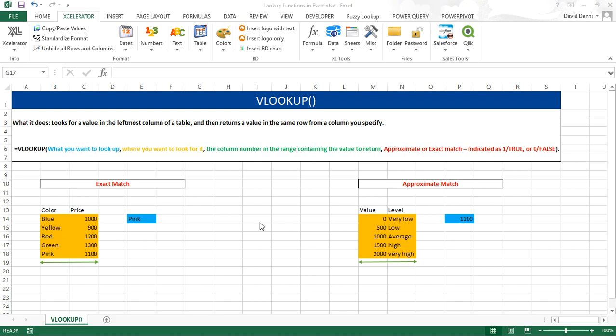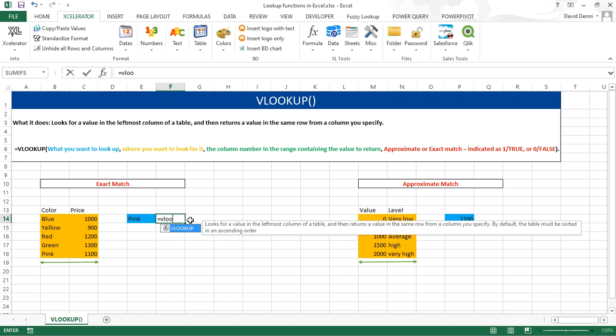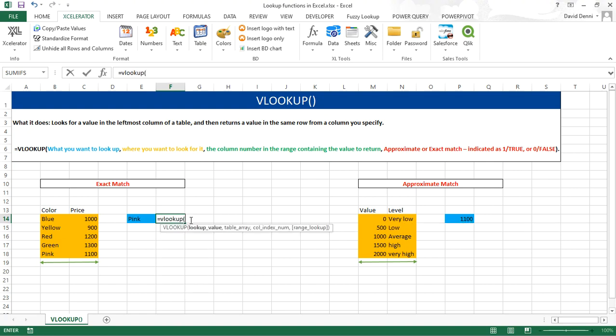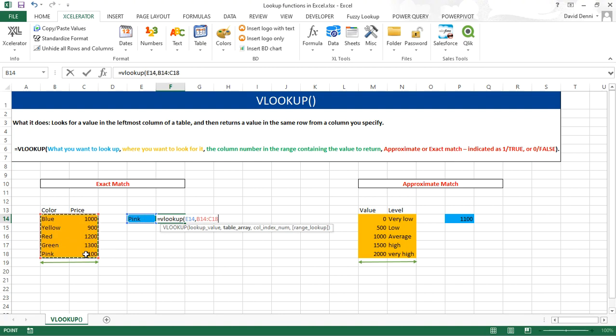Let's go over a couple of examples to see the differences between the two, starting with an exact match. This is our data: a list of colors and prices, and a value to lookup, pink. Let's find the value for the color pink. Equals VLOOKUP, open parenthesis, the value we want to lookup, pink, located in cell E14, comma, selecting our data, the colors and the prices, with or without headers, it will not make a difference, comma.